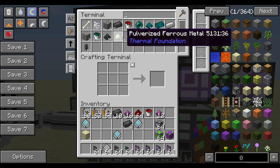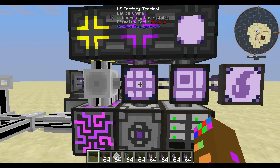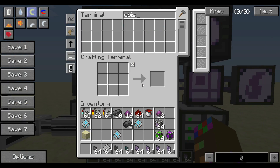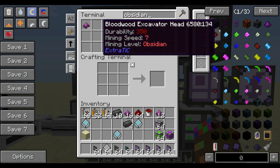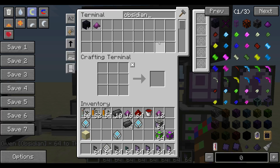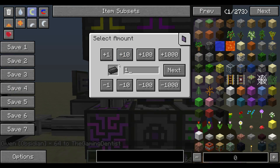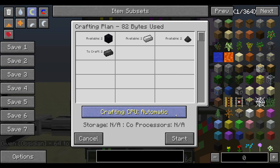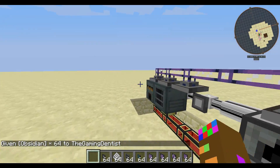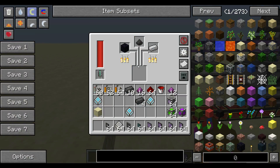We want to make sure that we have all the materials in here or else it's not going to work. As you can see I'm missing obsidian so it will not make what you don't have. Let's throw in some obsidian and let's craft two of these dark steel ingots. As you can see it was sent from the ME system.